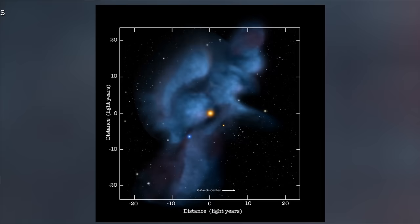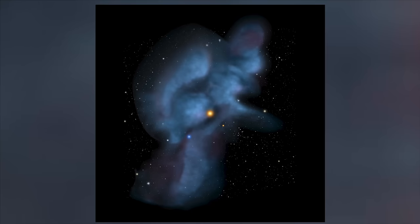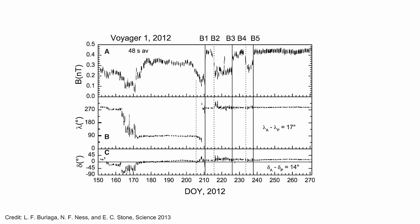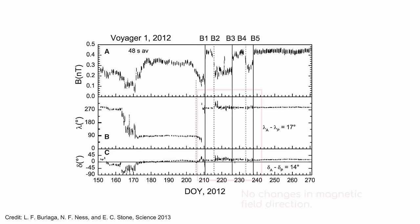But something strange didn't happen that left scientists baffled. After crossing the heliopause, Voyager 1 detected no change in the ambient magnetic field. Why was that so surprising? Well, theoretical models assumed that the ambient magnetic orientation would change in a region dominated by the magnetic fields of other stars.